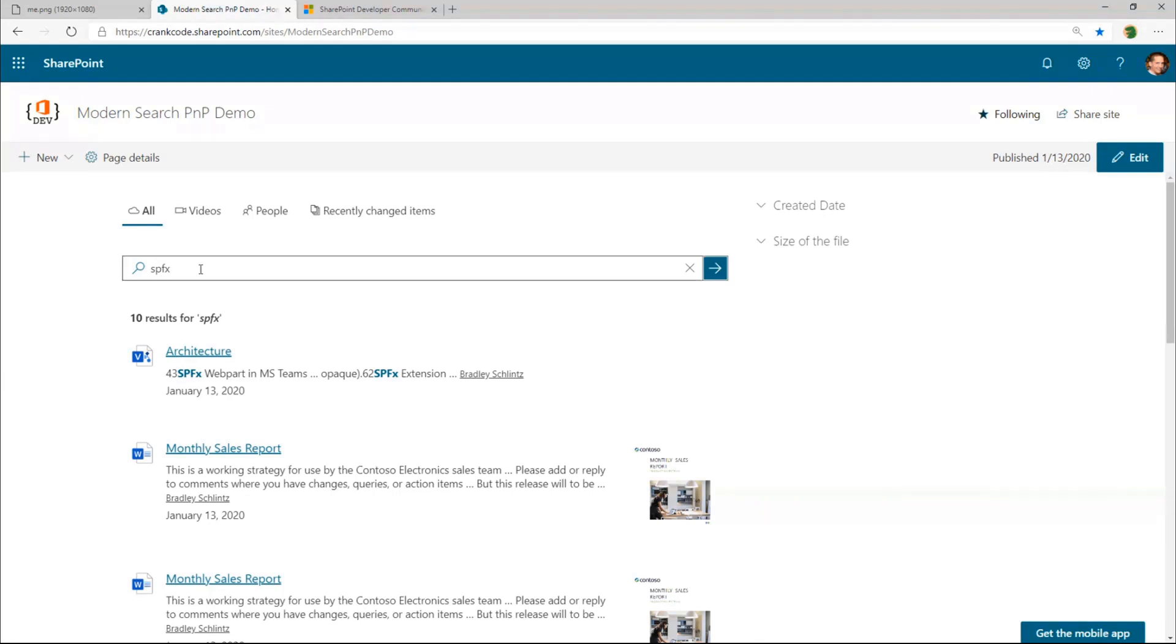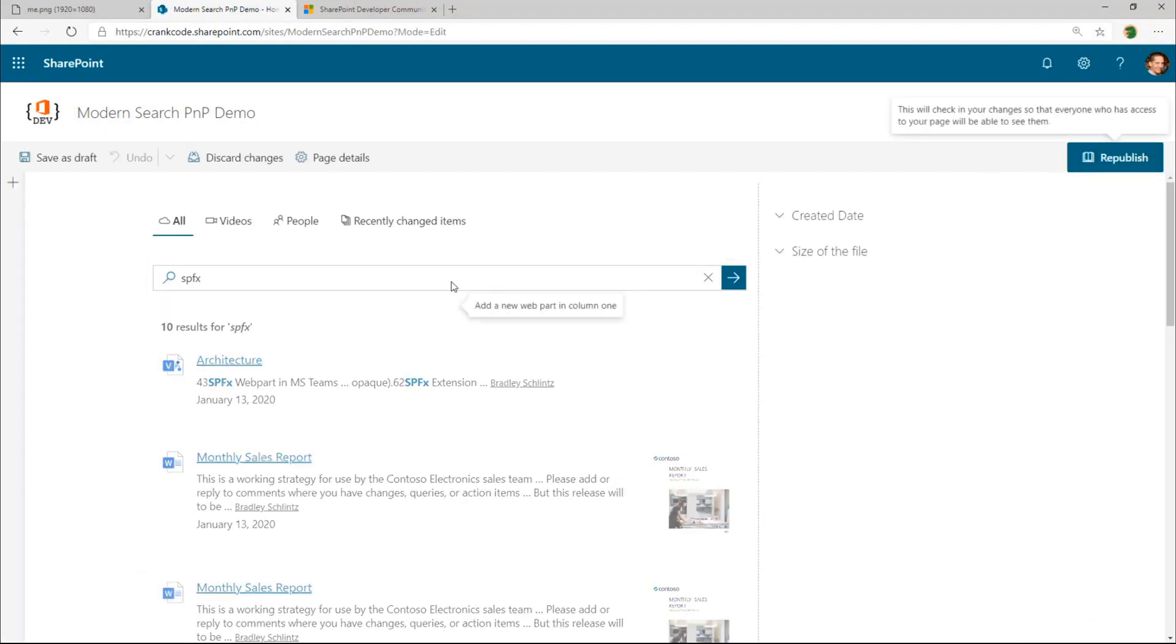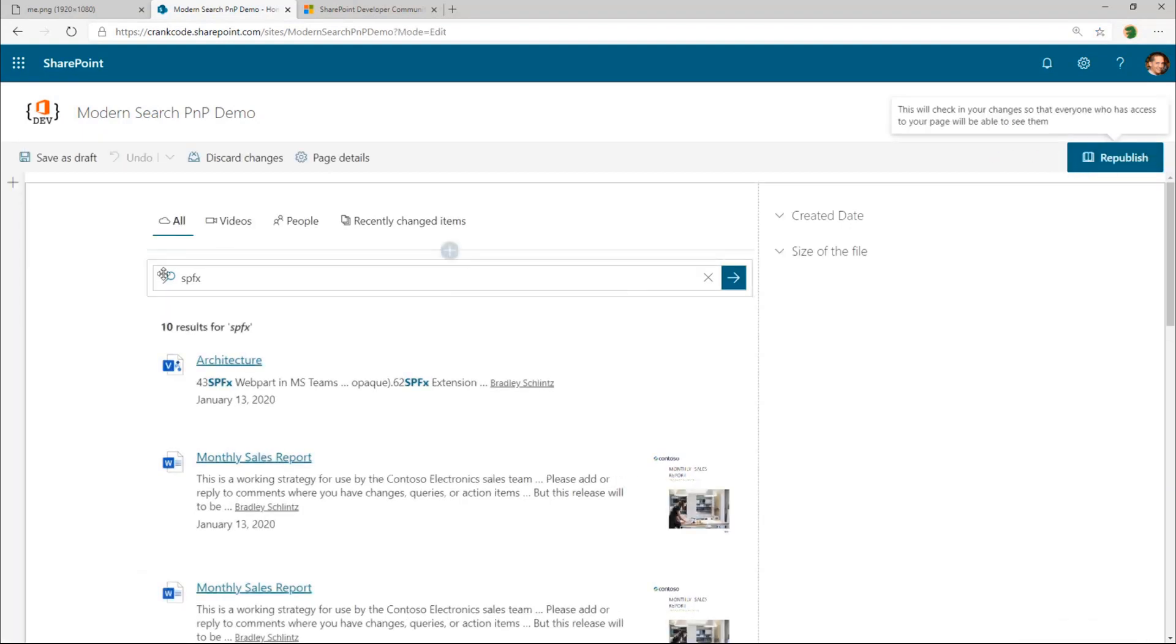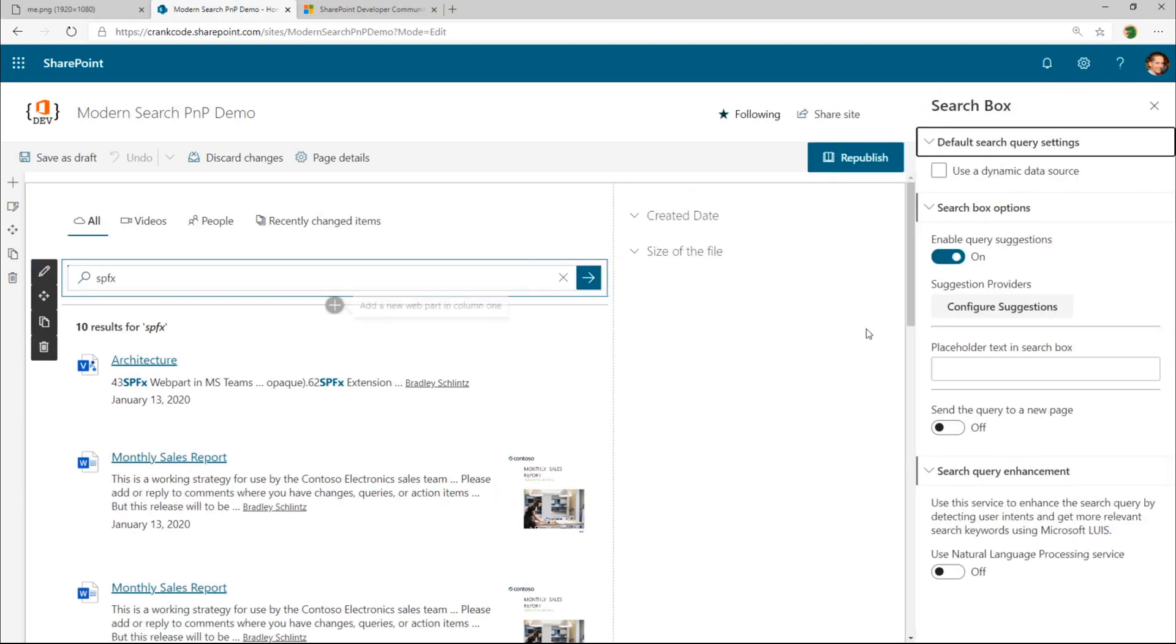So how is this all working? One thing I do want to show though, before we jump into the code, is you can actually toggle each suggestion provider on or off. So if we go to edit the page, and then go to our search box here and hit edit.